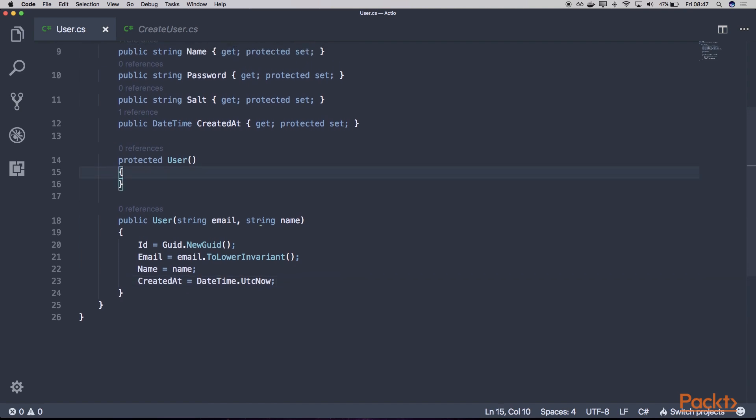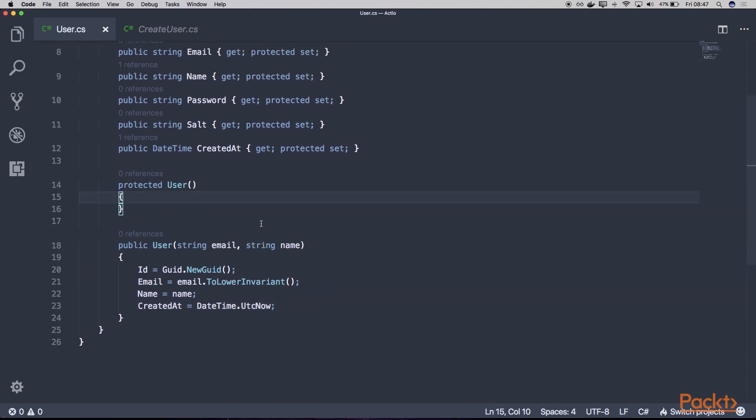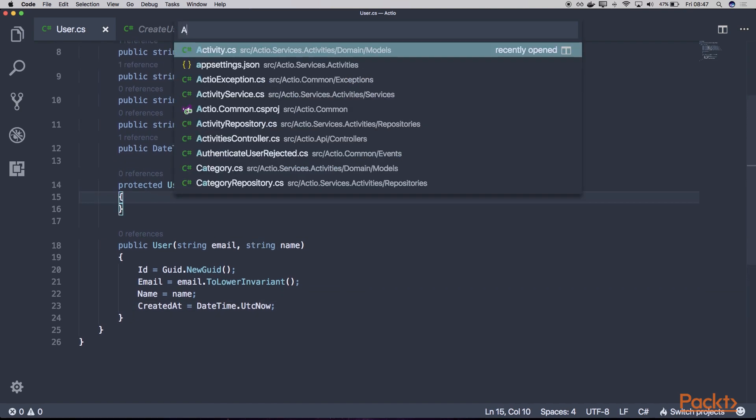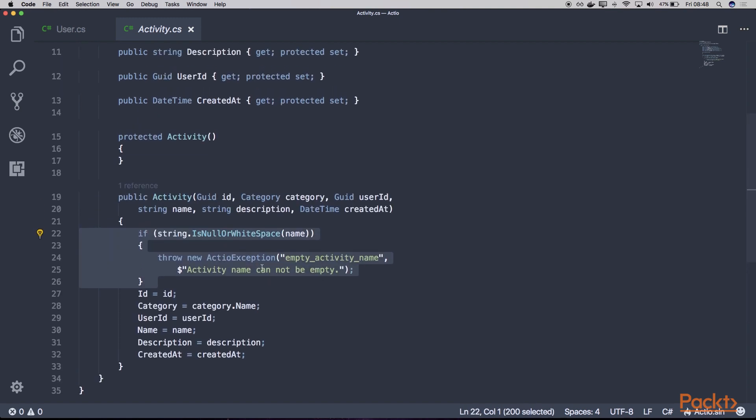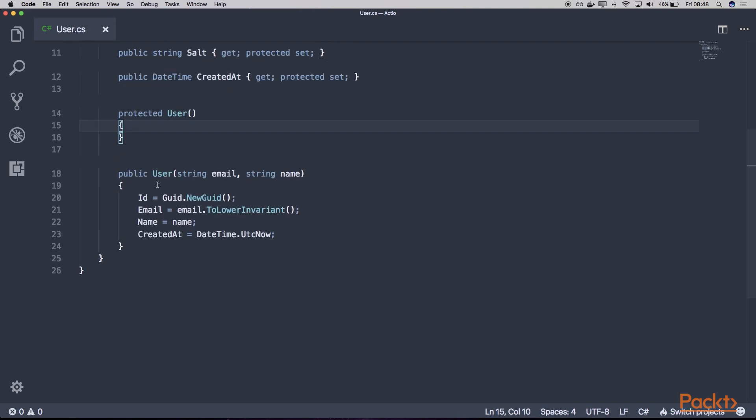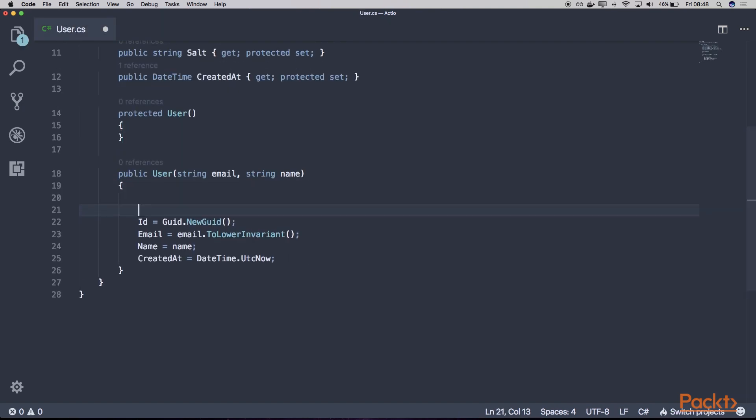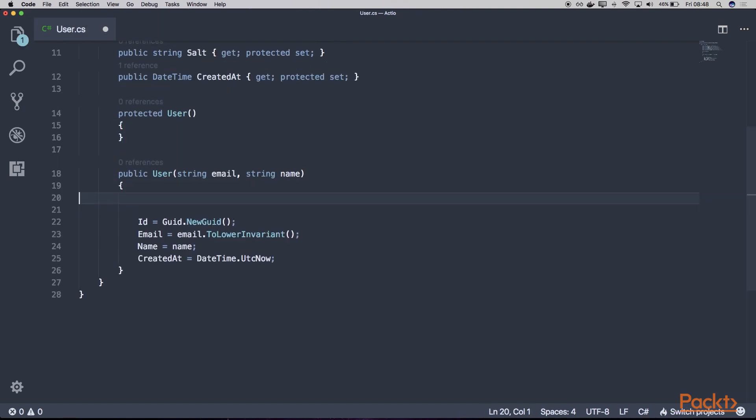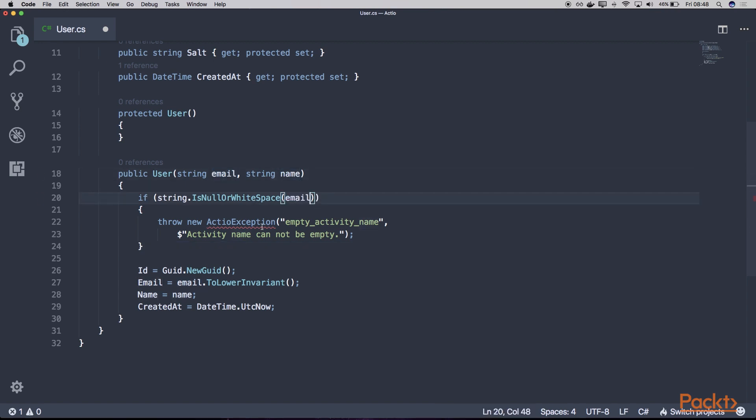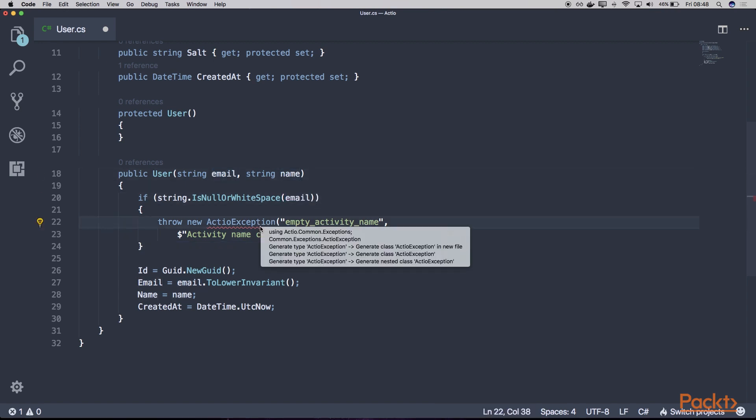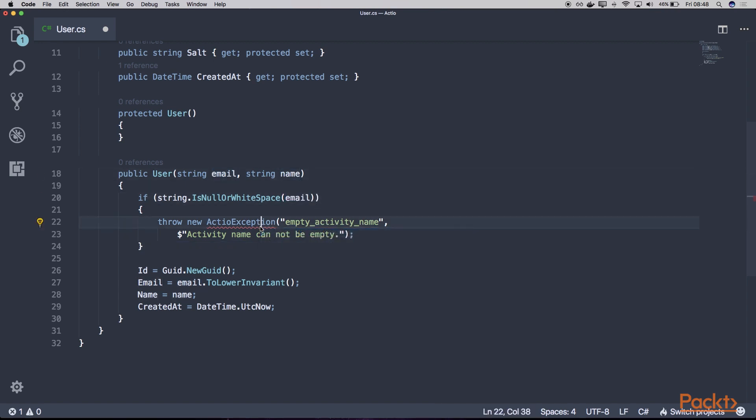Okay. What else? Well, as you might remember within our activity model, we have this basic validation whether these properties are correct or not. So we can do the same thing here. So let's say we'll have this validation for our email. And if our email is not valid, we can just say empty user email. And the message would be user email cannot be empty.